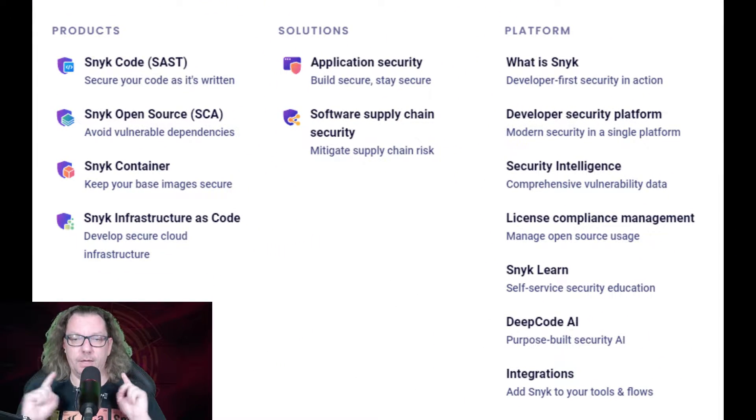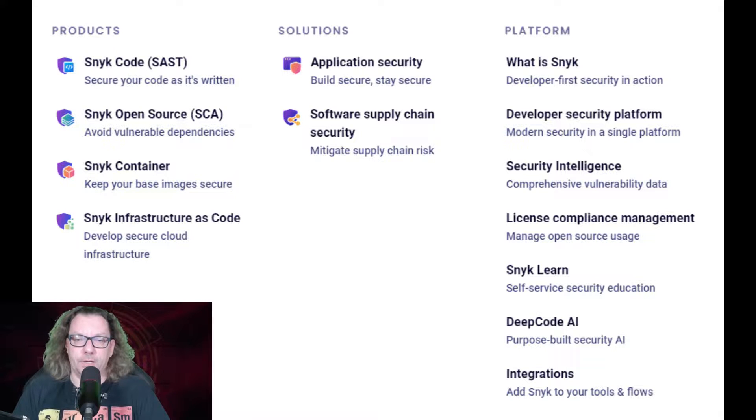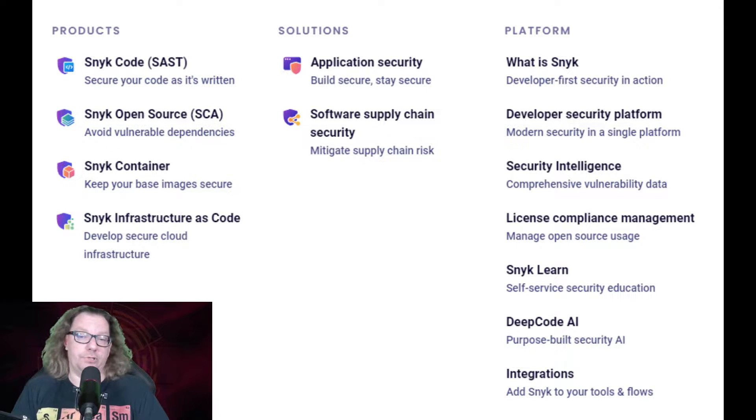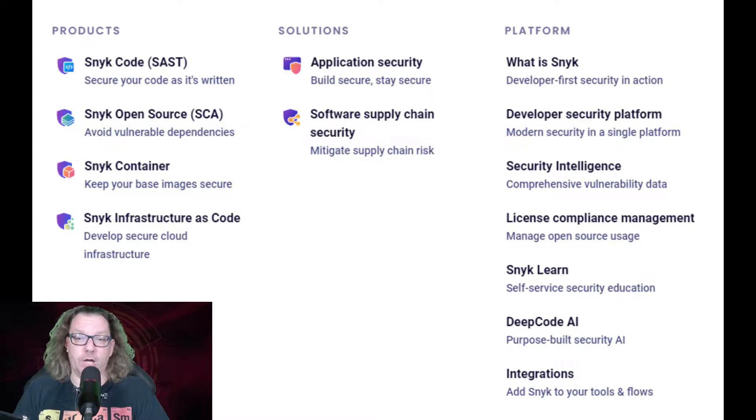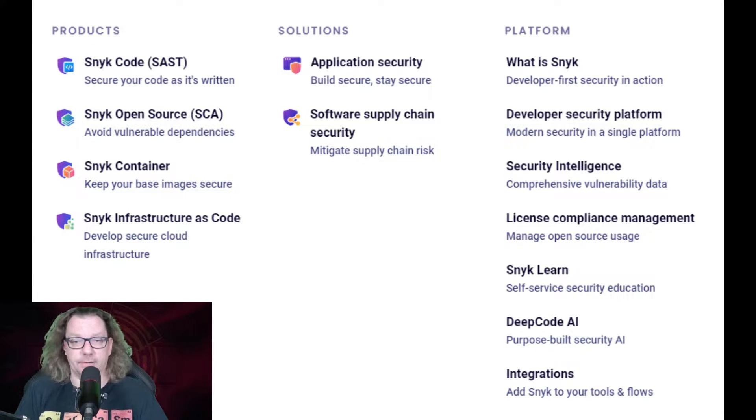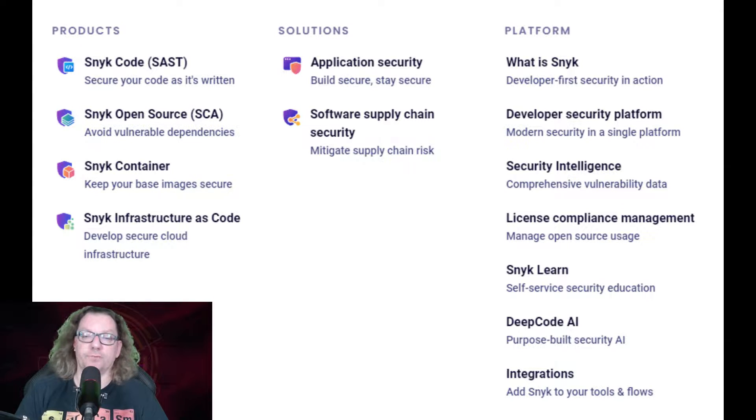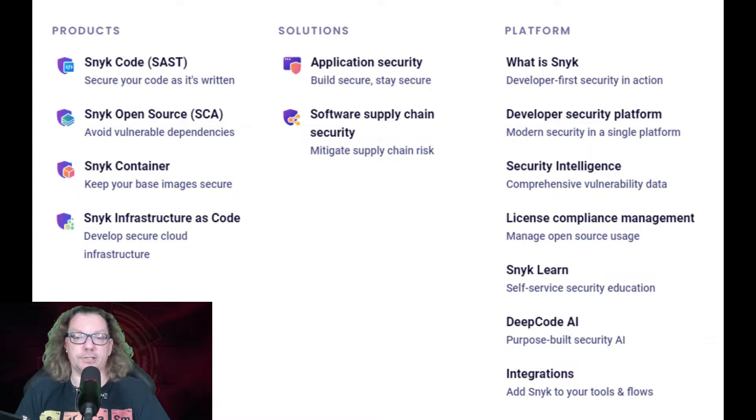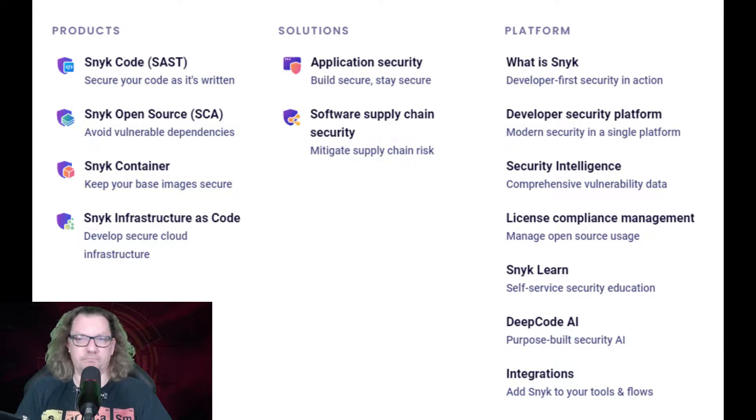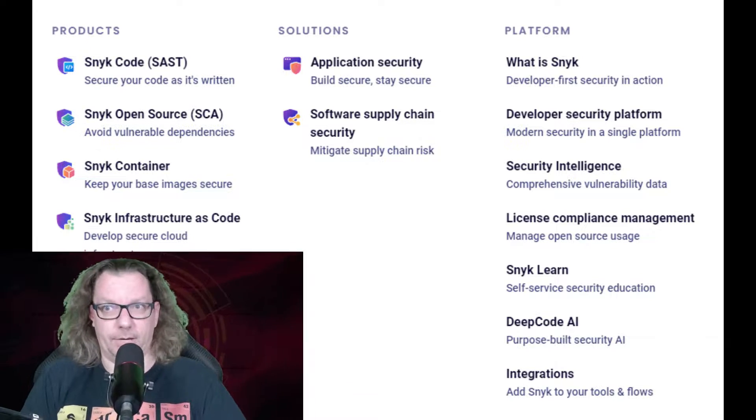Snyk offers tools to control our development. Do you need static application security testing? Here we go. Control and scan your containers? Snyk is here. Or maybe your pipeline needs some software composition analysis tool, SCA? Here we are. Infrastructure as code scanning? No problem.